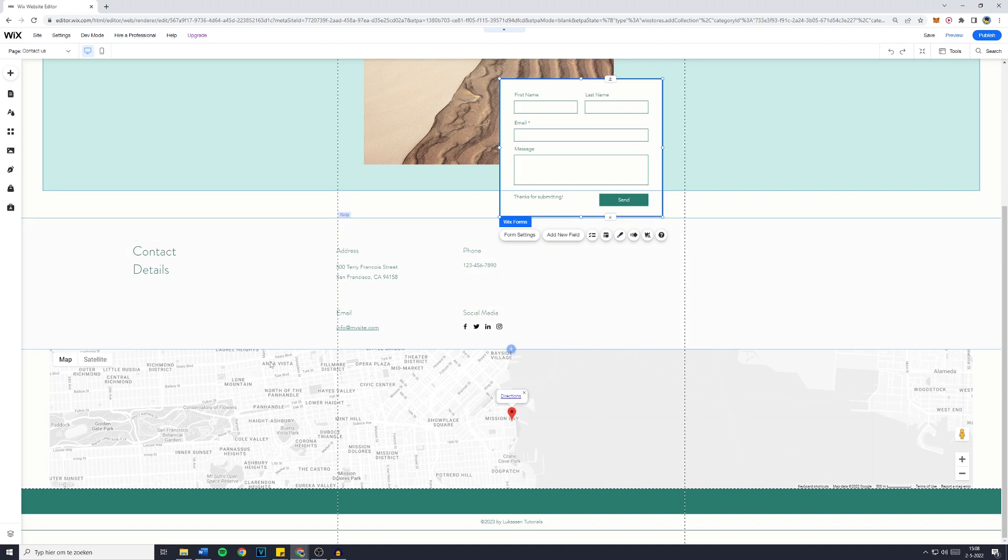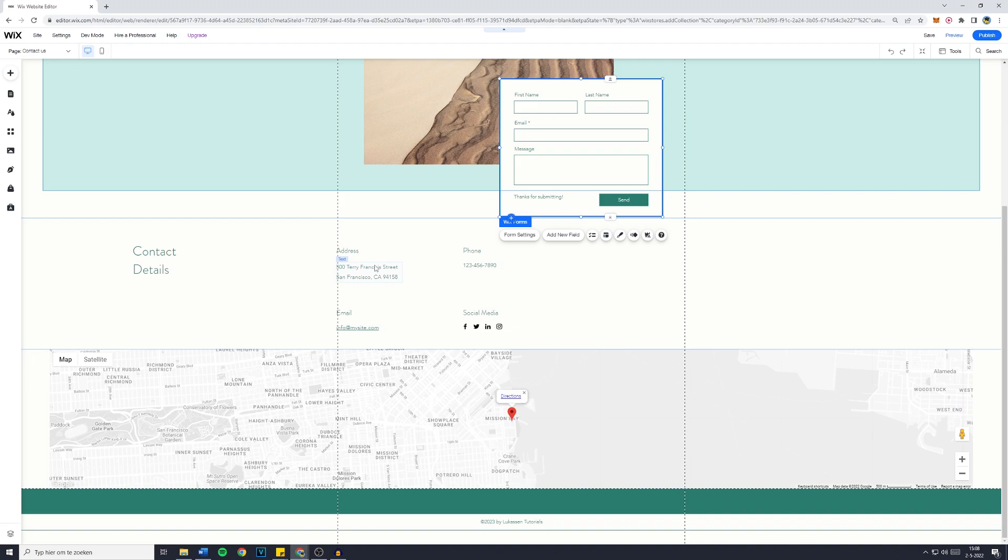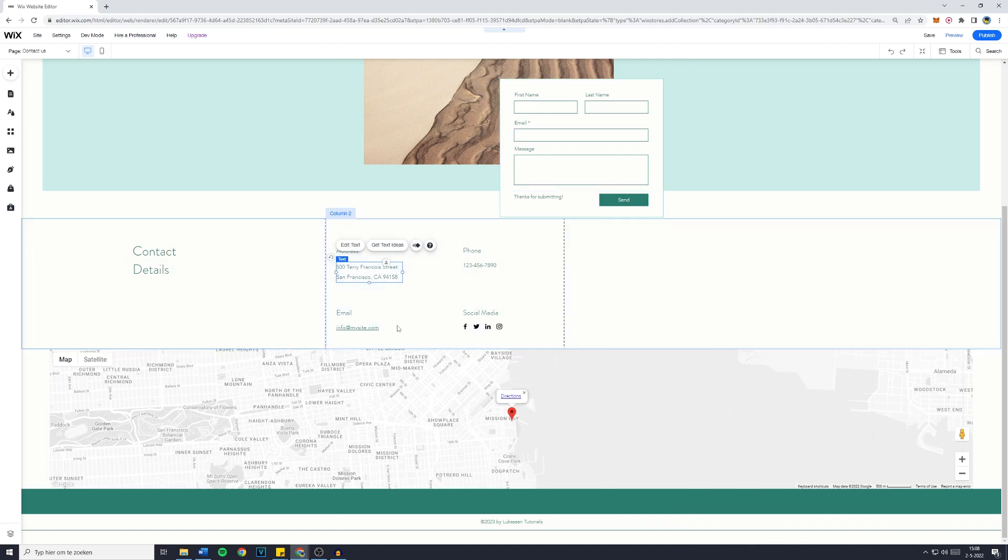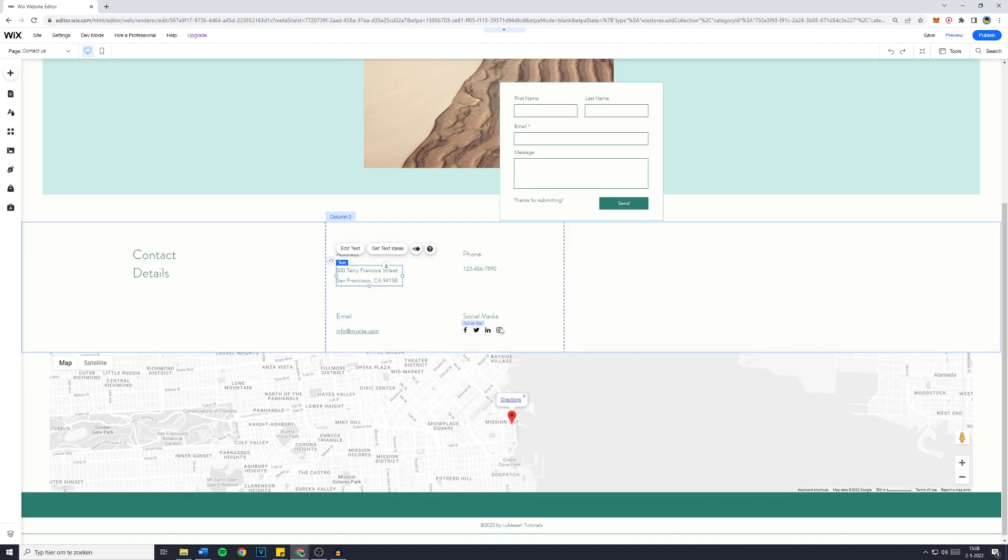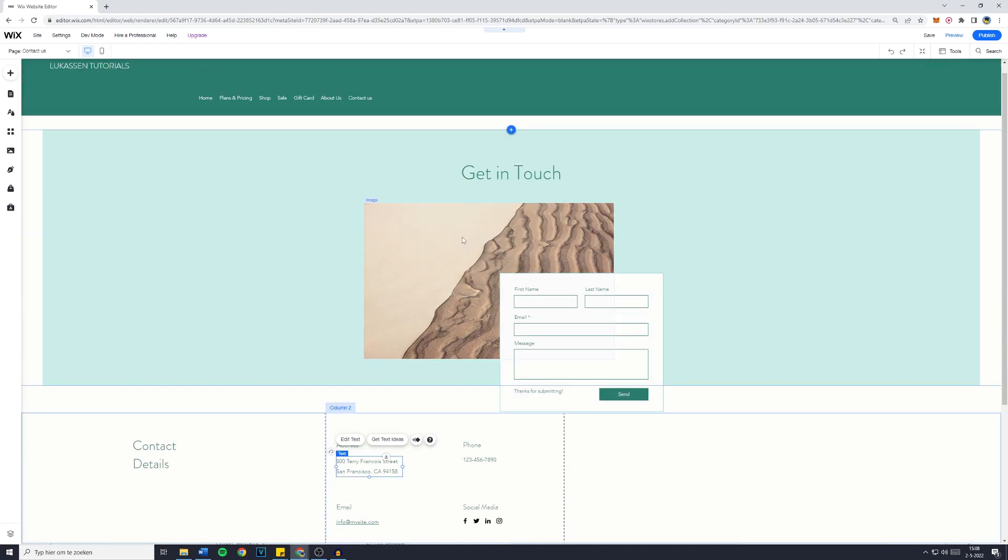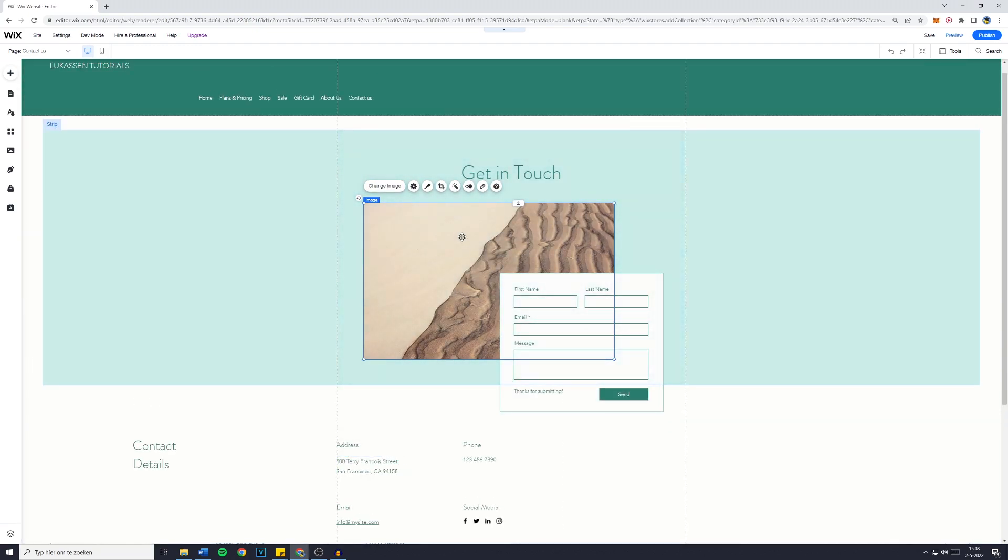You can see that using the template I selected, you even have a Google Maps feature, which is pretty awesome. You should just update all of this information yourself. And that's basically how to create a Contact Us page on your Wix website.